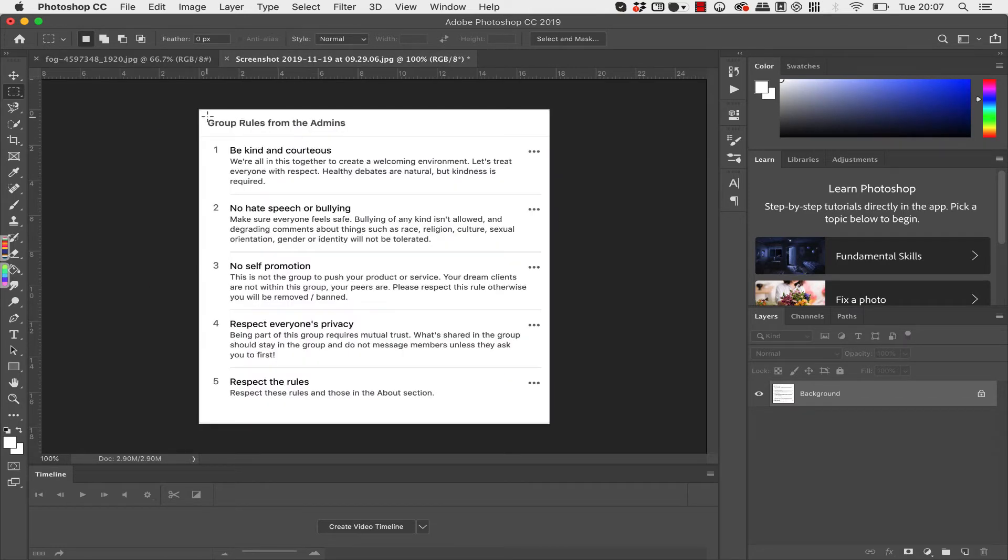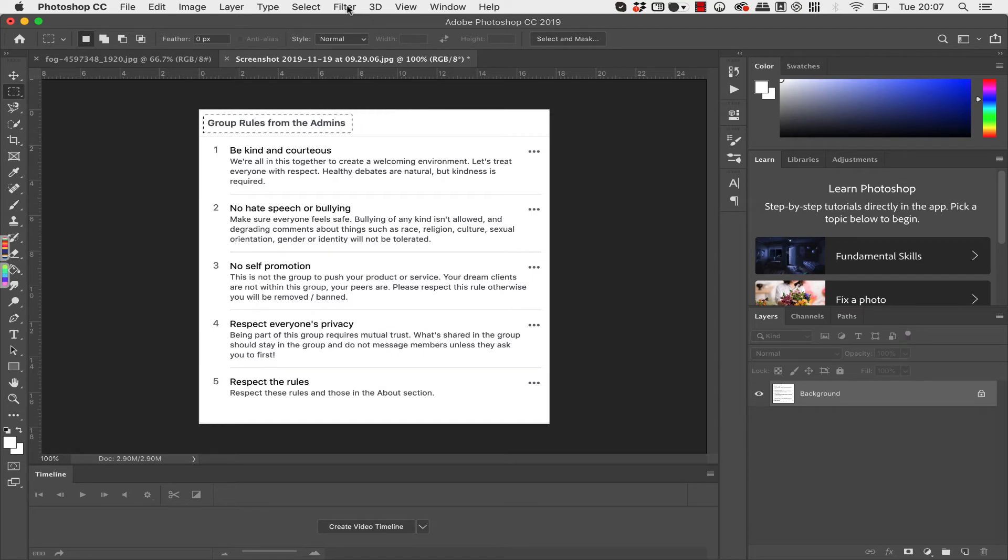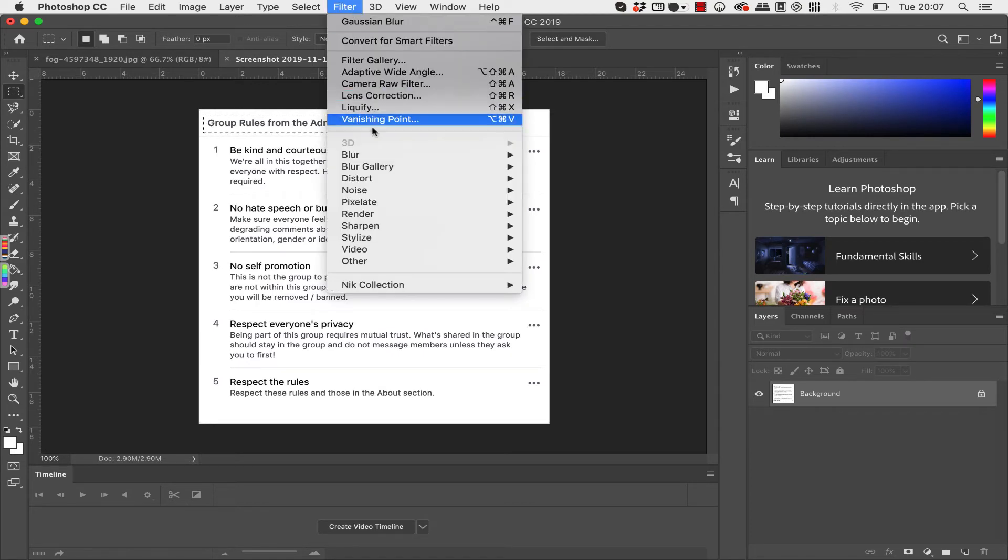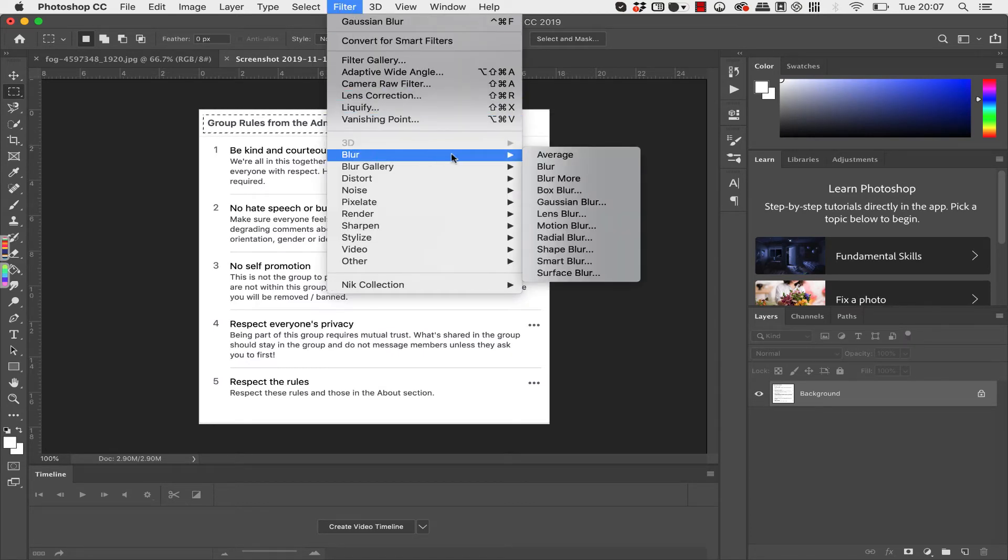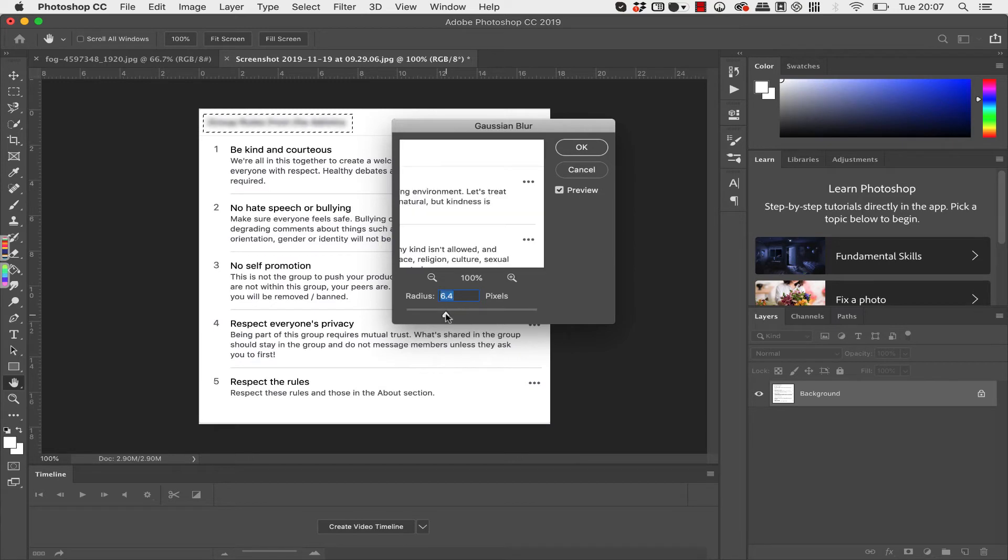So let's say for example this form to start off with. If we wanted to just blur this part here, you can simply go over to this marquee tool and do a little rectangle around that. And then simply go to Filter, go down to Blur, and Gaussian Blur.